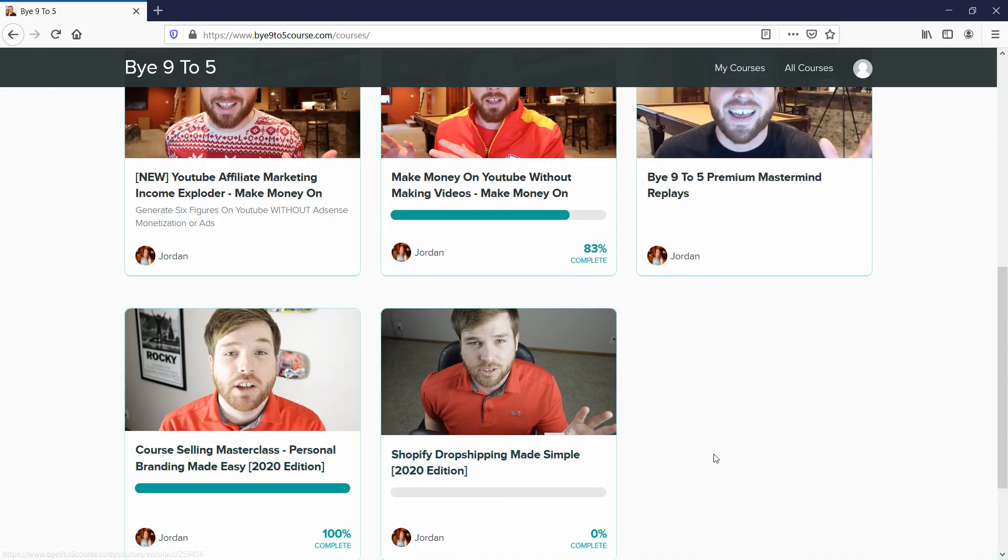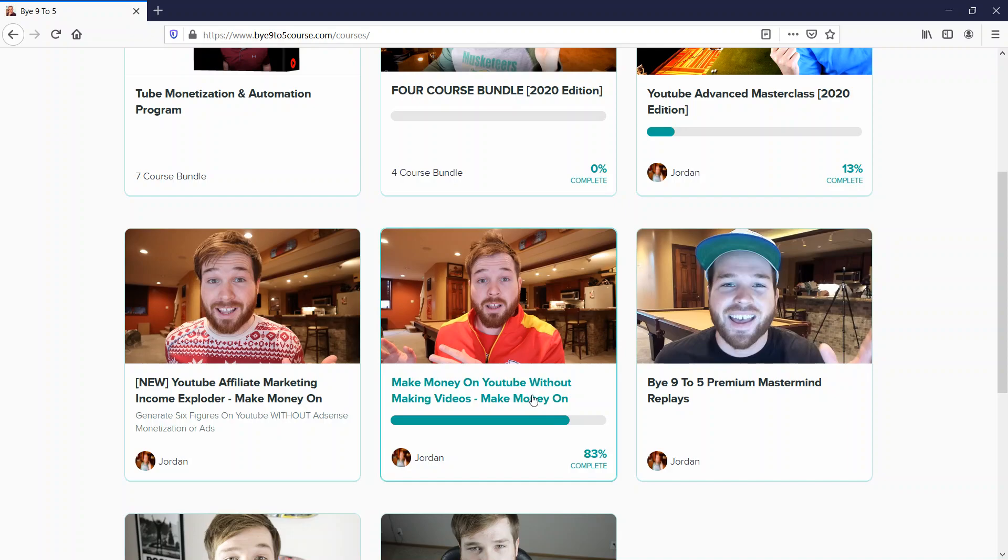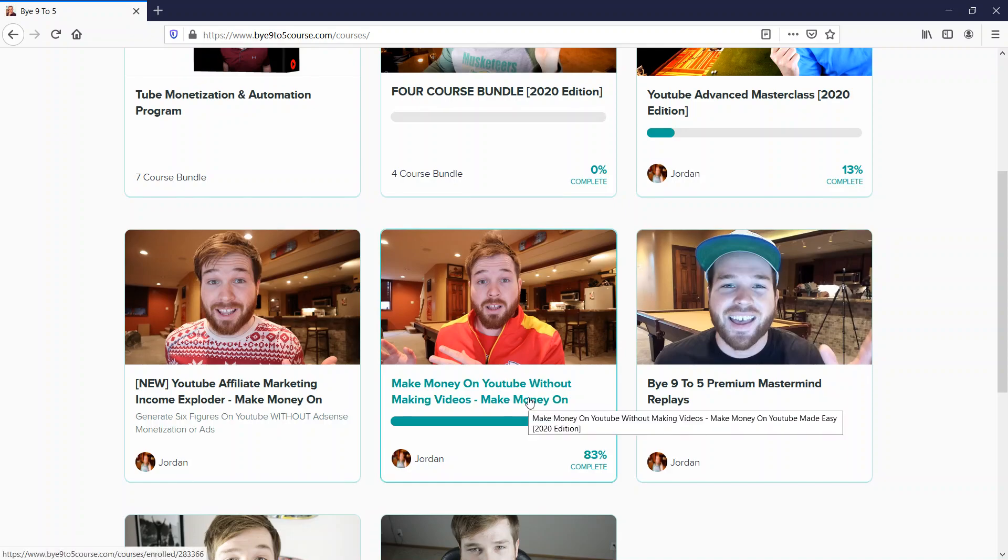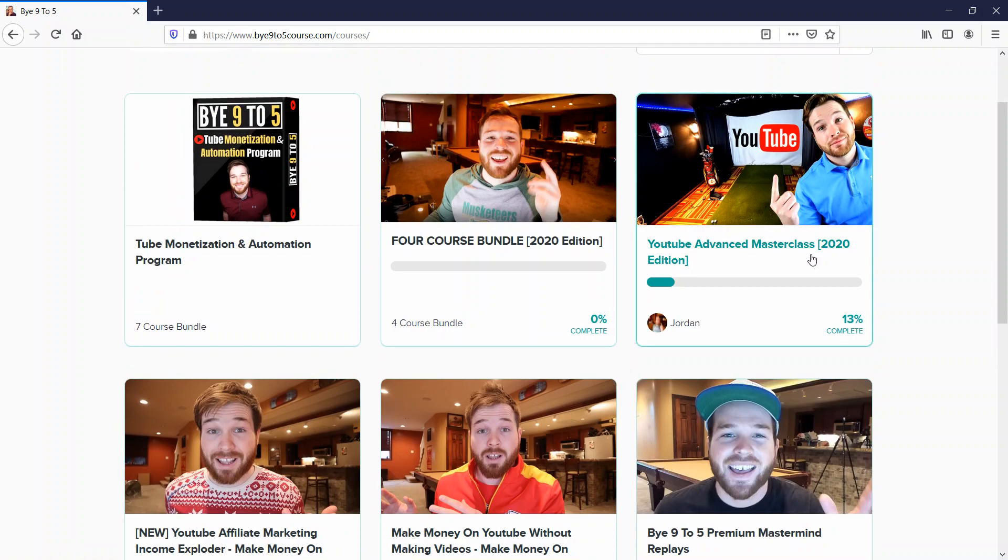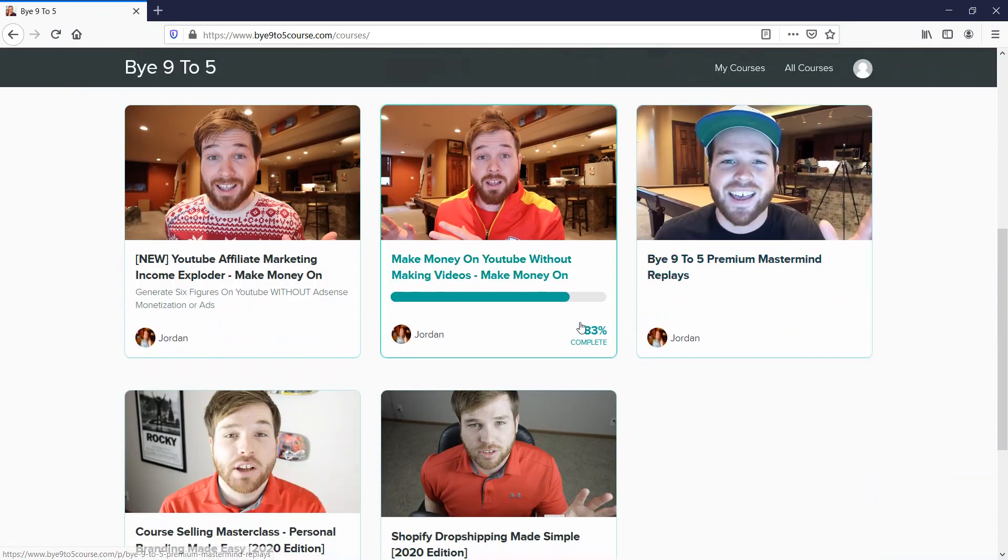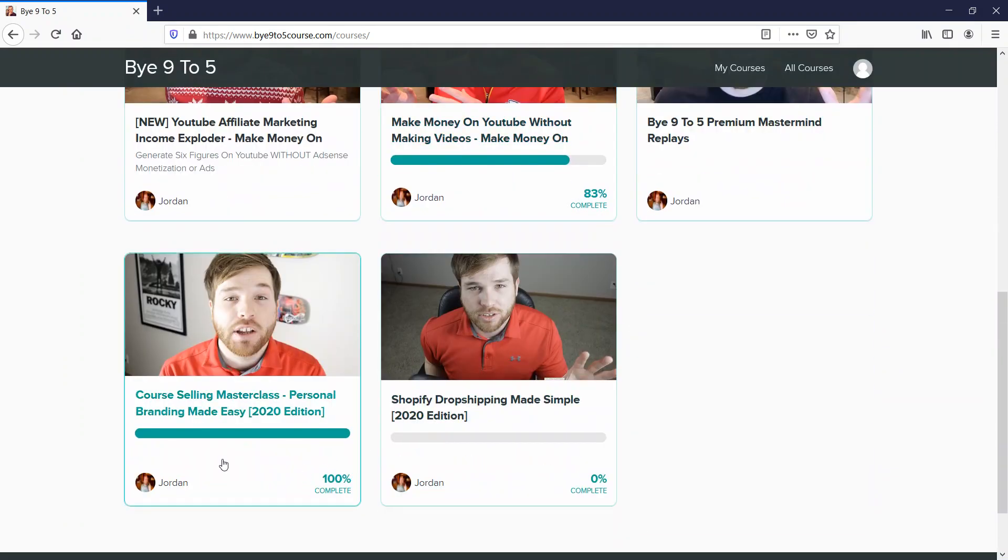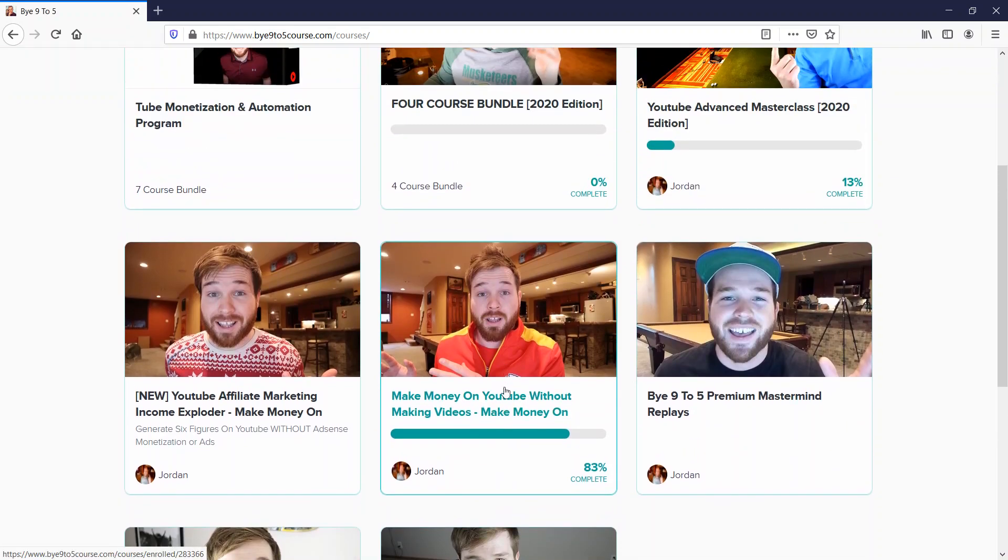I almost finished this course and watched several videos on this one as well. I finished this course, and all I can say about my experience is it's really awesome.